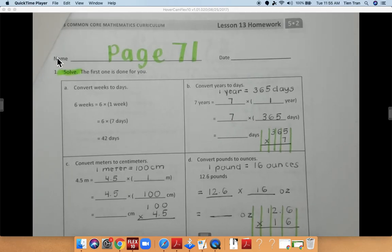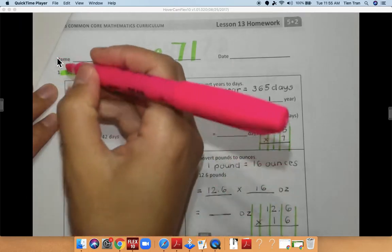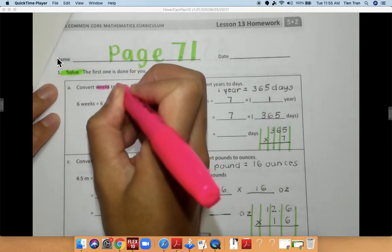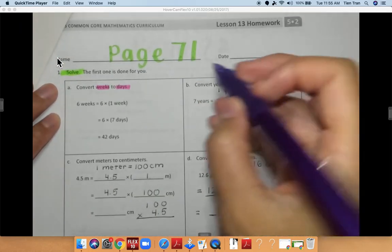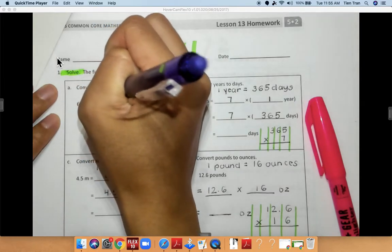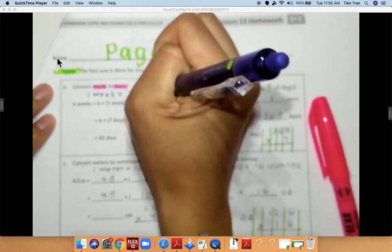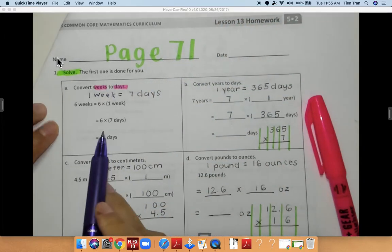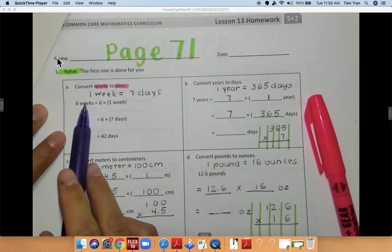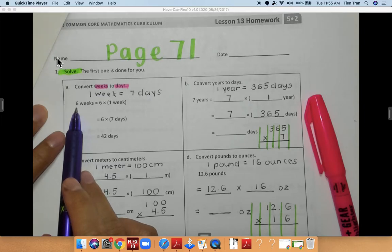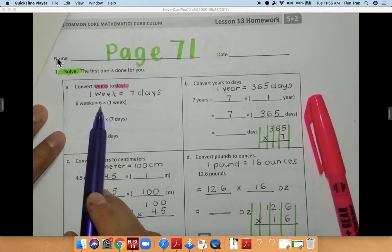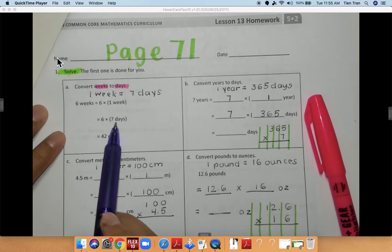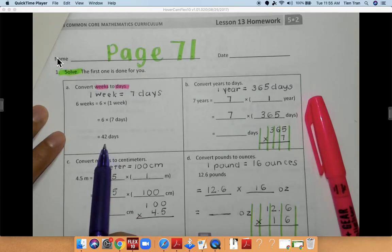Conversions are numbers that we are converting to a different unit. For an example, they give you an example here. They are converting weeks to days. We know that in one week there are seven days. So they want to figure out how many days are in six weeks. We're going to multiply six weeks times seven days, and that's going to give me how many days there are, which is 42 days.